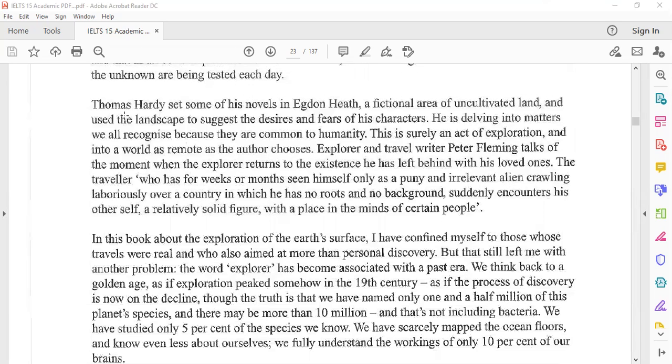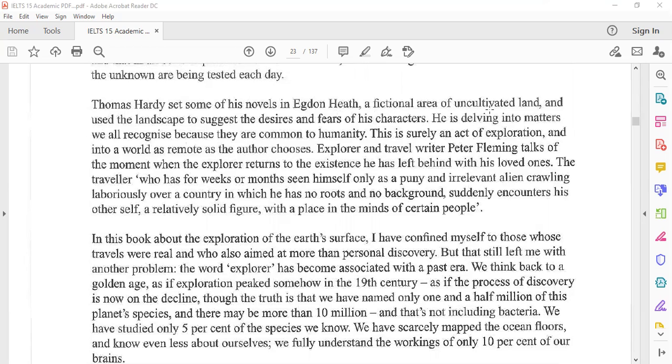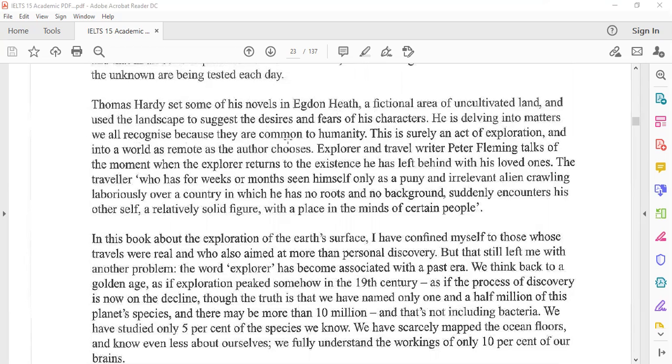Thomas Hardy set some of his novels in Egdon Heath, a fictional area of uncultivated land, and used the landscape to suggest the desires and fears of his characters. He is delving into matters that we all recognize because they are common to humanity. This is surely an act of exploration.